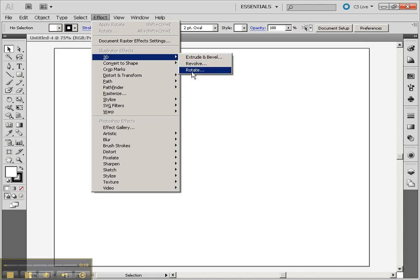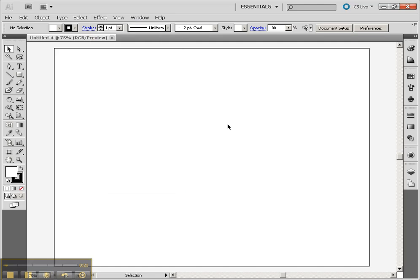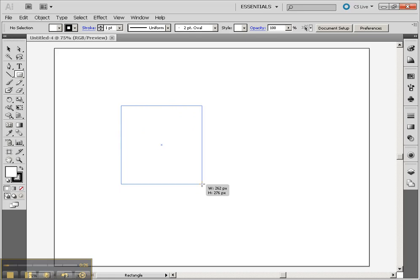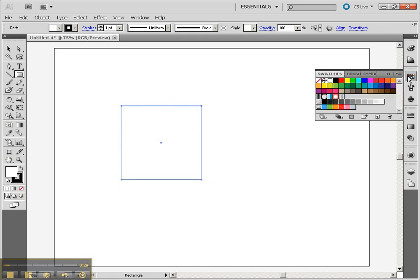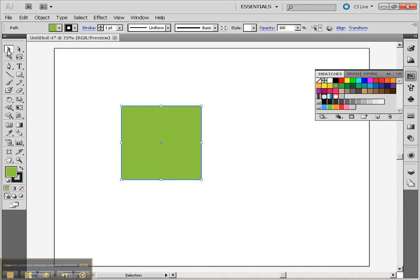We're going to start with Rotate because it's the easiest of the 3D tools. Let's begin by creating just a very simple box. I'm going to hold down the Shift key and give it a color as well.